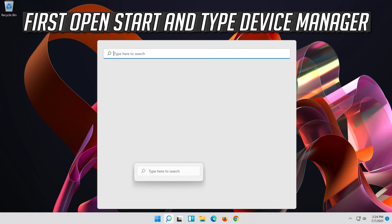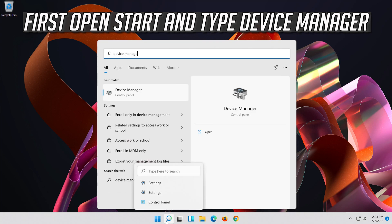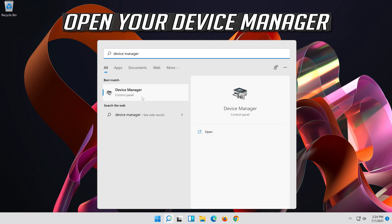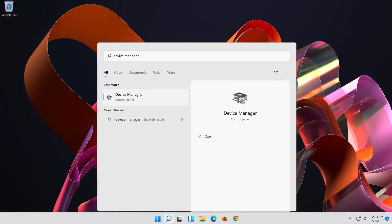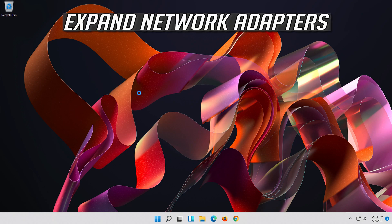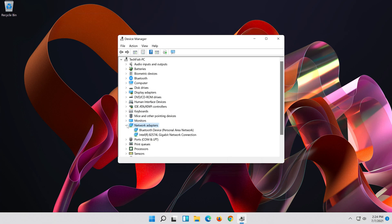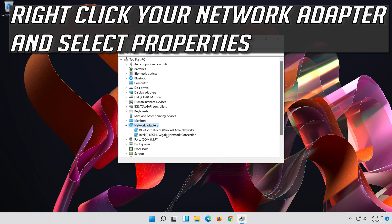Open Start and type Device Manager. Open your Device Manager. Expand Network Adapters. Right-click your Network Adapter and select Properties.